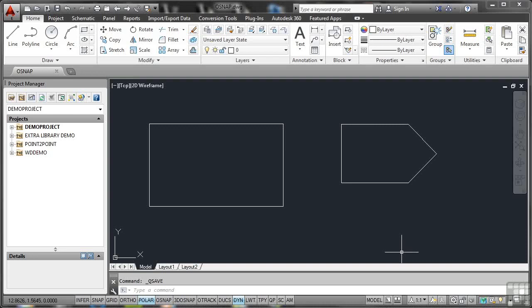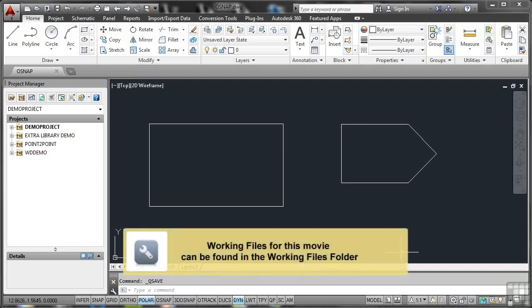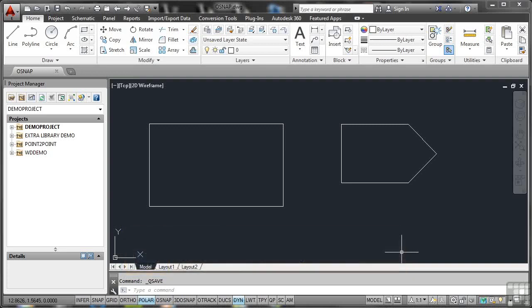AutoCAD is a very accurate drafting tool. With things like polar, ortho, snap, and grid you can draw very accurately to known points. Everything that you draw has a group of object snaps associated with it, these are known as osnap. I've left polar on down here on the status bar — it's one I always use when drawing in AutoCAD. Polar and dynamic are left on.